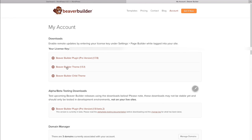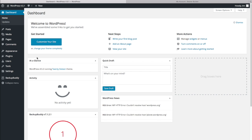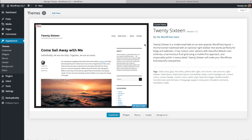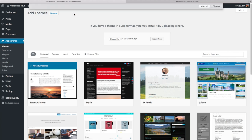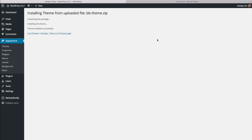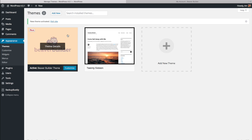Make sure the files stay zipped on your computer because you have to upload them as zipped files to your WordPress website. We'll start by installing the theme first. Go to Appearance in your dashboard, then Themes, click Add New at the top, then Upload Theme and Choose File. Click on the Beaver Builder theme file and then Install Now. Now it's been installed and we just need to activate it to make it our default theme.